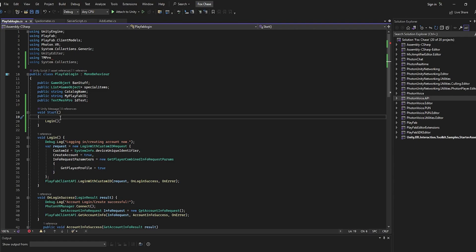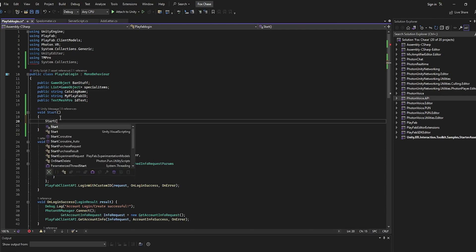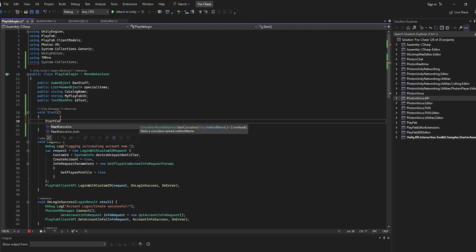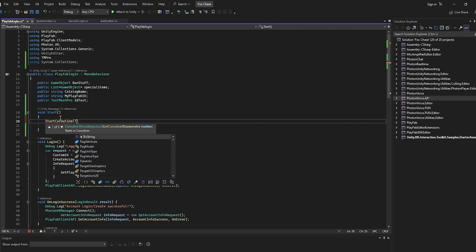Inside of our void start function, right next to login, we're actually just going to type StartCoroutine. Let's just start, what's a good name? Let's just do 'text'.